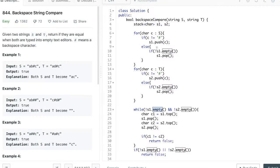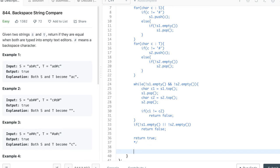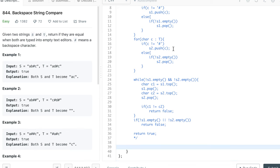Let's see the code. In the earlier solution using two stacks: when we encountered a hash we popped from the stack, and for non-hash characters we pushed. Finally we compared both stacks by popping one element at a time. The same behavior is replicated using strings — appending a character equals pushing, and trimming the last character equals popping. Now we'll write today's O(1) logic without any extra memory in the form of a stack or string.